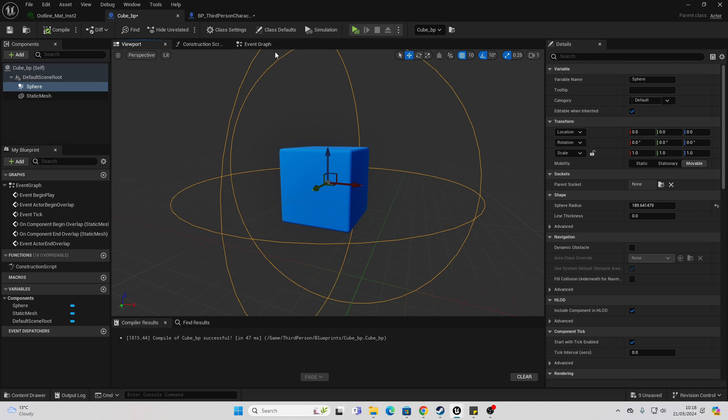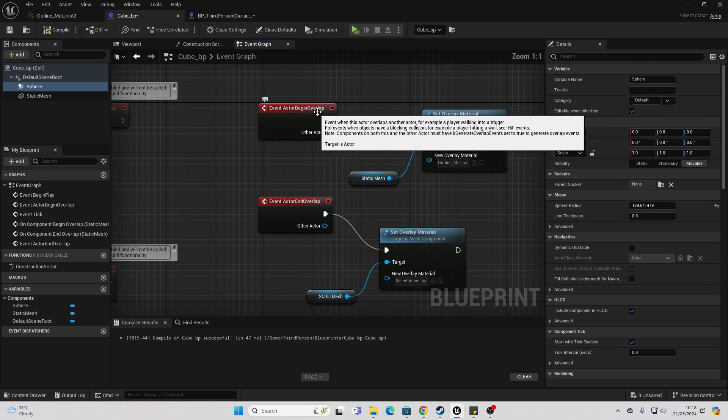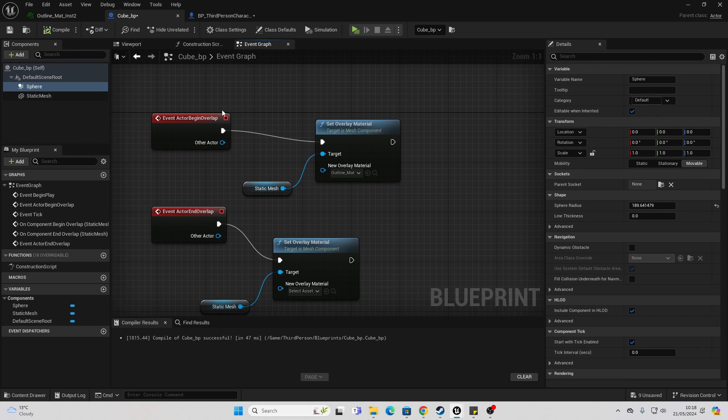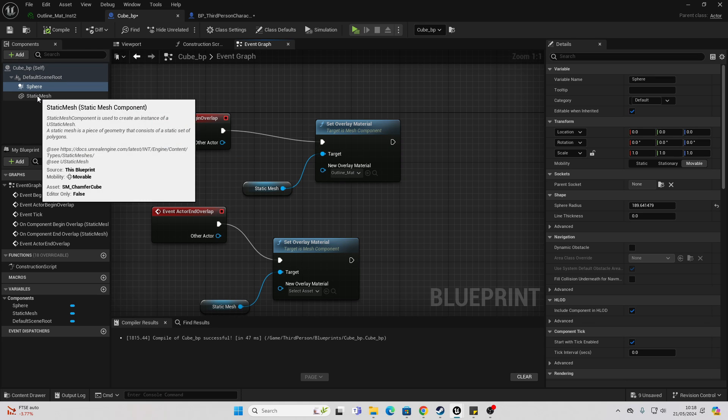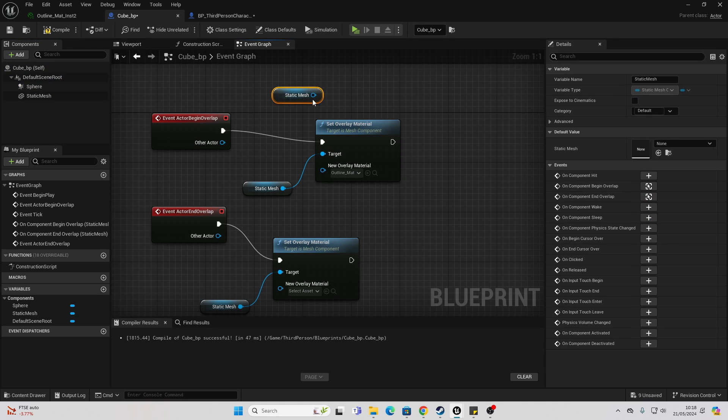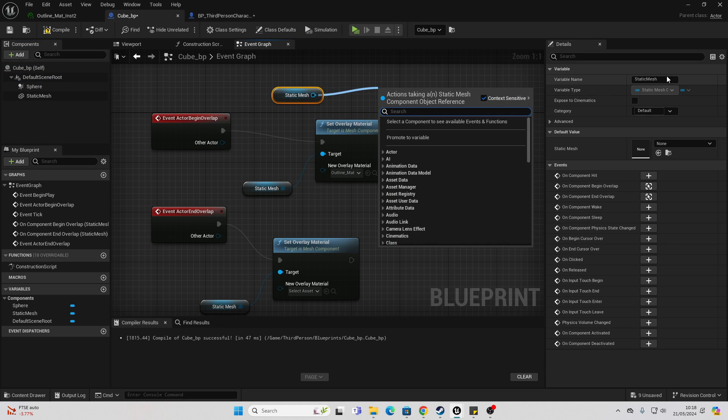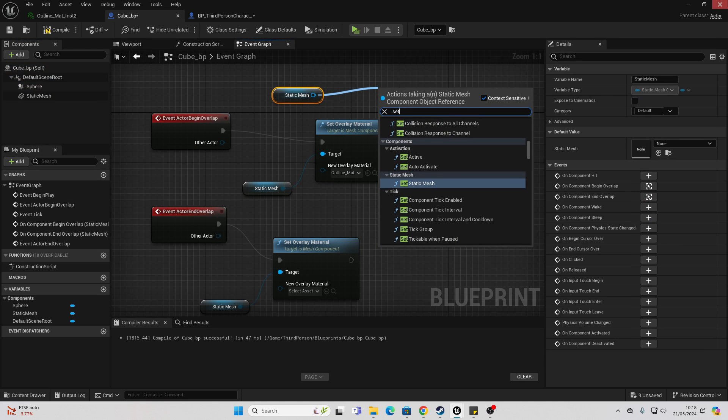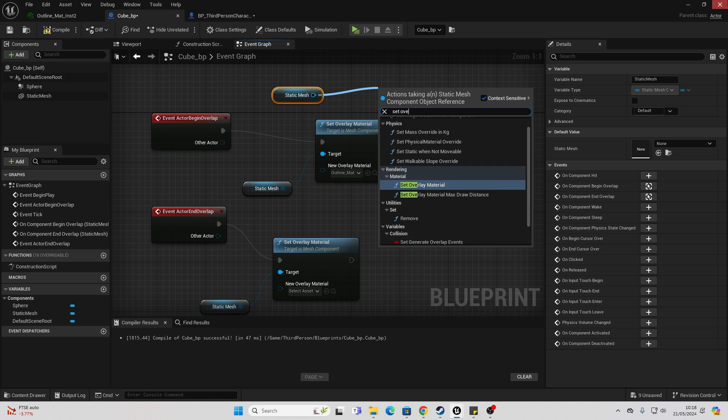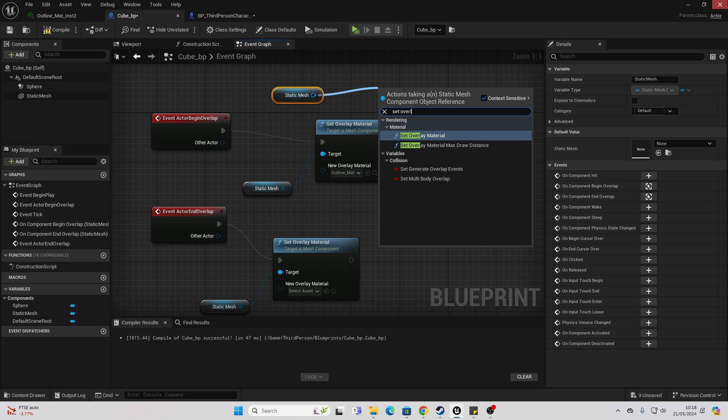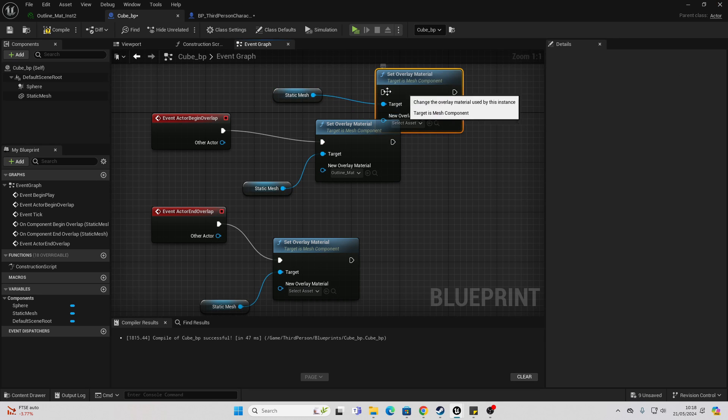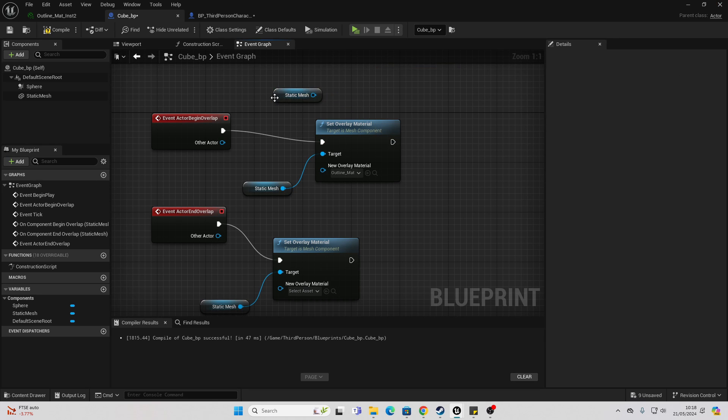Then if we just go over to the event graph. Event actor begin overlap. I simply just dragged in my static mesh and then dragged off there and then just look for the set overlay material node.